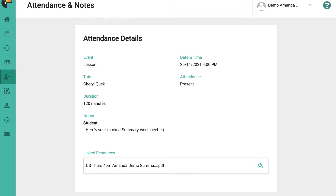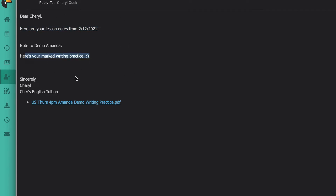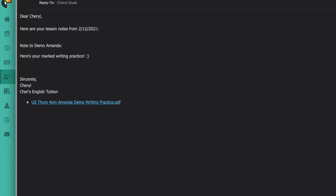The third way is that every time I return your marked worksheet, the system automatically sends you an email. You will receive an email that looks something like this — here are your lesson notes and your marks writing practice — and it will give you the PDF so you can straight away download it from your email. So there are three ways you can get your marked worksheets back.